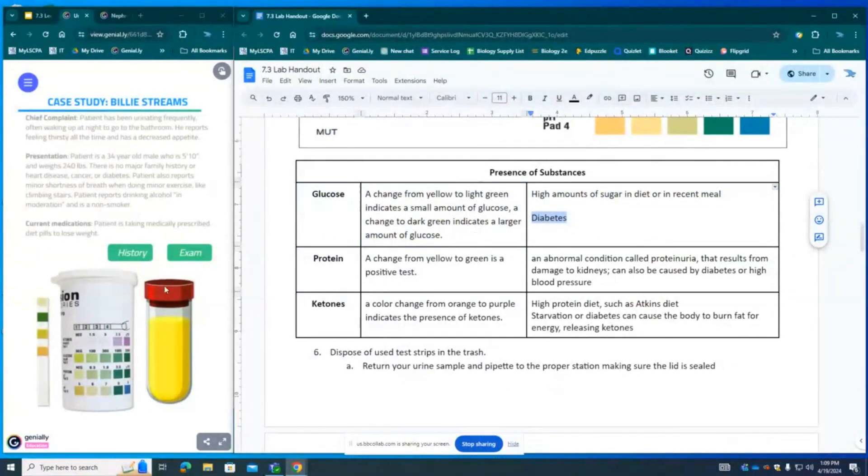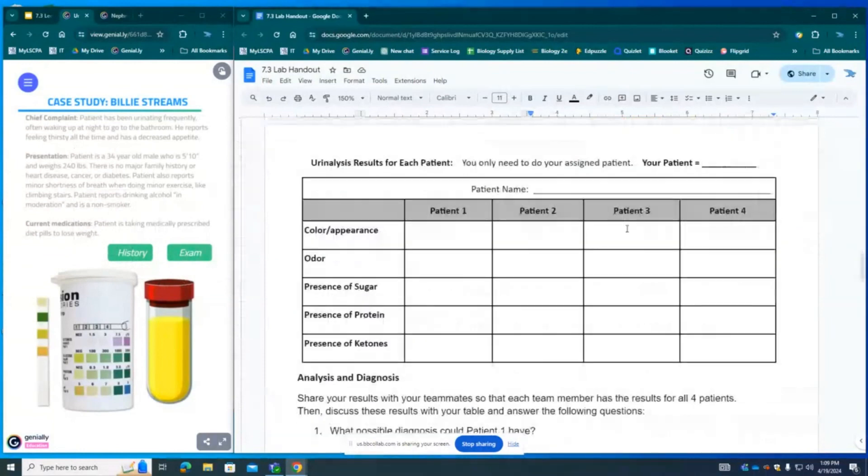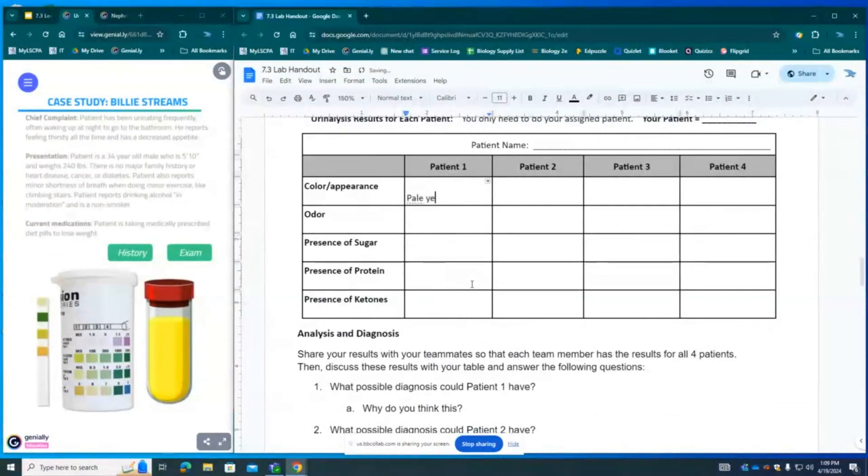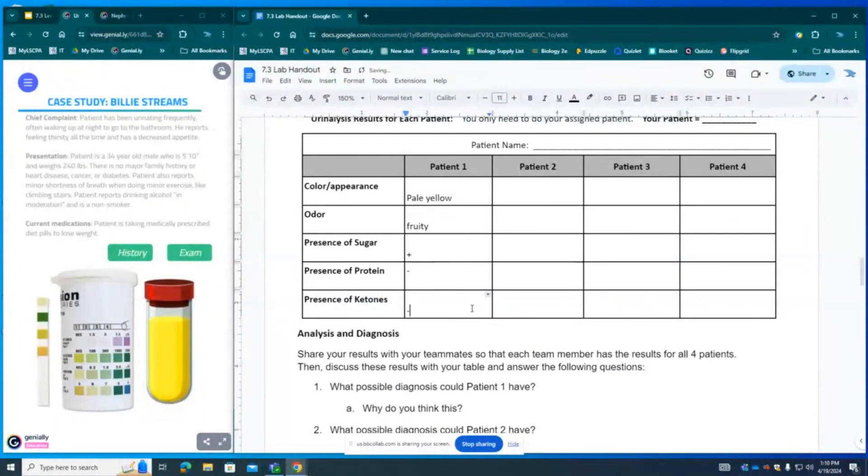So this is our interpretation for this patient. We're going to record our results for our patient. The color was pale yellow. The odor was fruity and they tested positive for the presence of sugars but negative for proteins and negative for ketones.